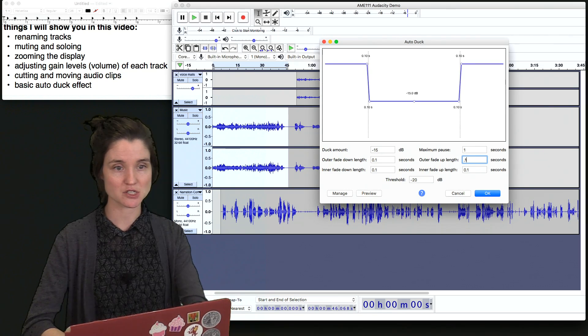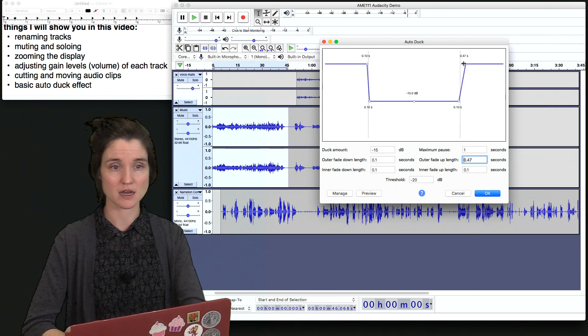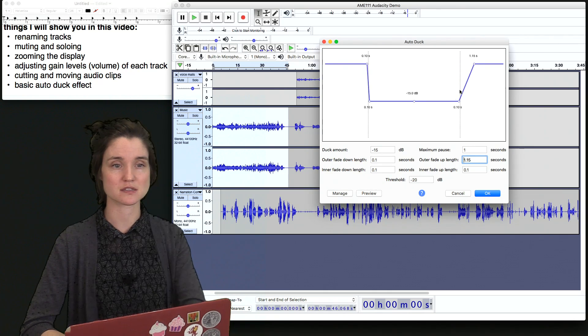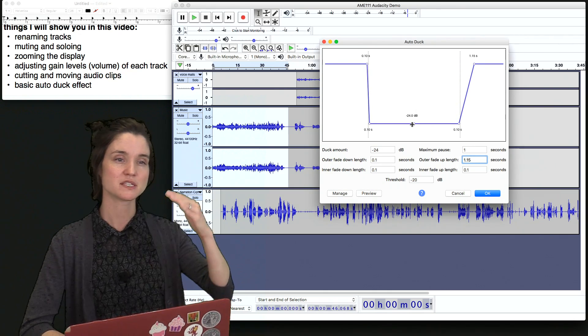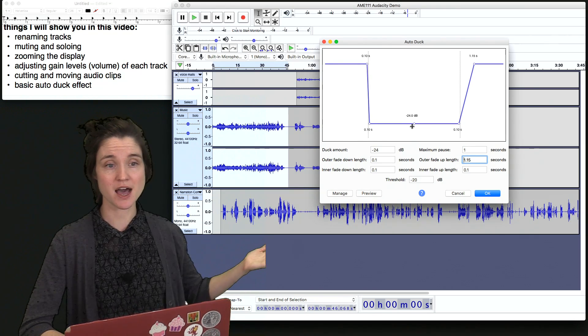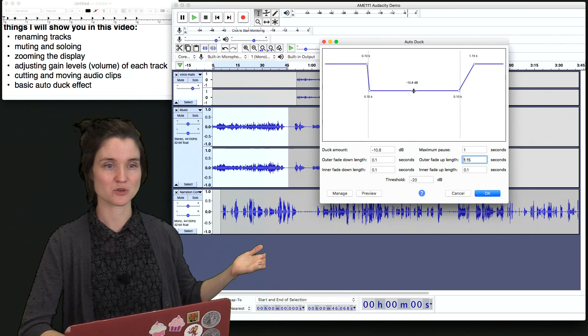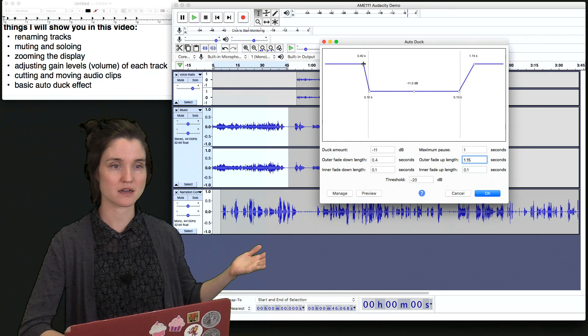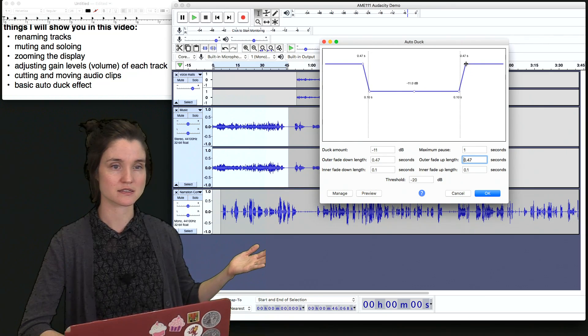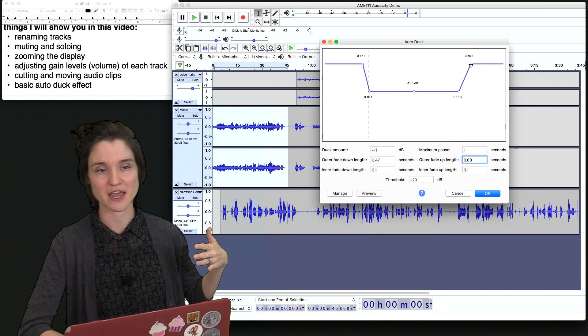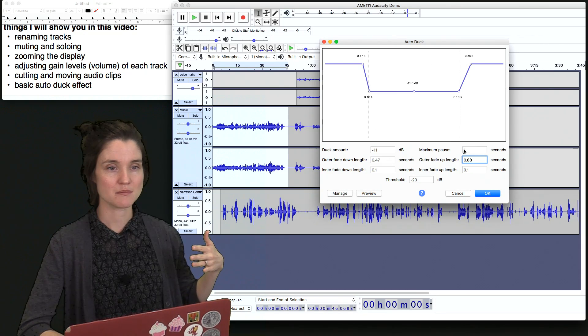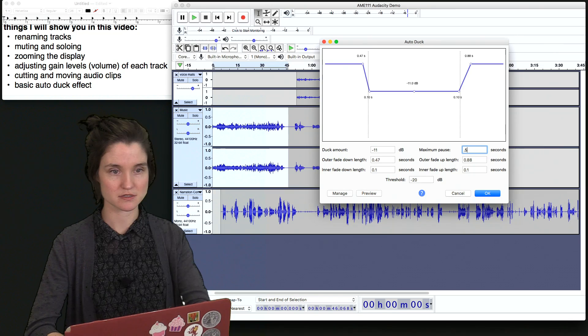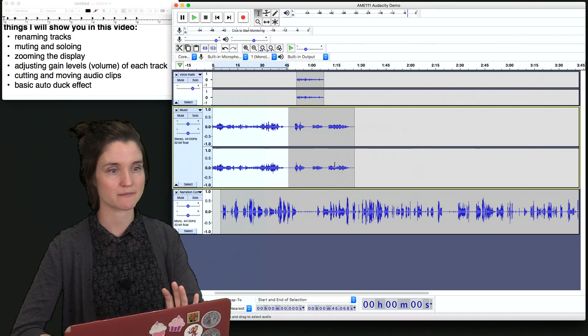And also how long it takes to fade back up. And you can see as I change this, this visual interface will move. You can also do this visually. So I can move my audio down. This is the amount that I would like to reduce the volume by. So this is a lot. This is a little. We'll go somewhere in the middle. And I would like a kind of slow fade and a slow fade, slowish fade back up. I'm going to switch my maximum pause to half a second. And just click OK.